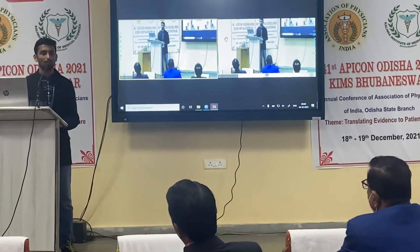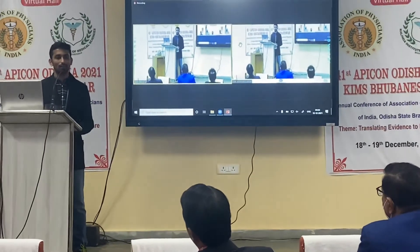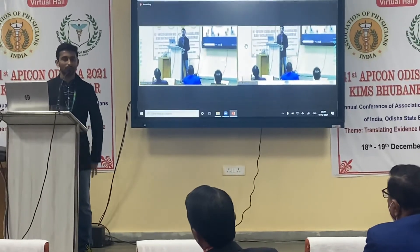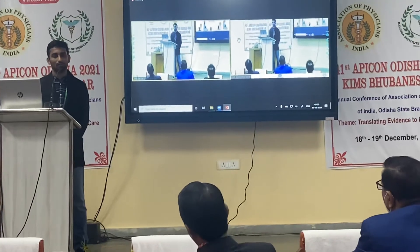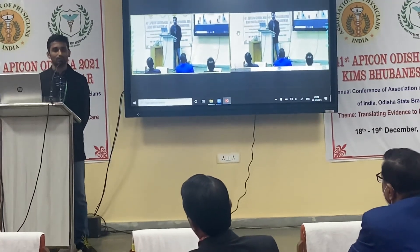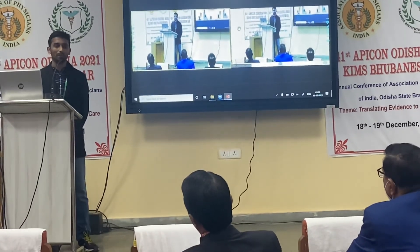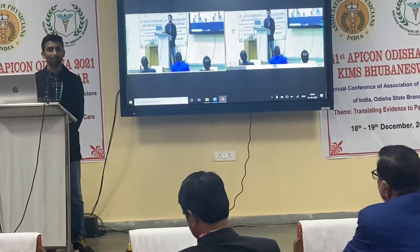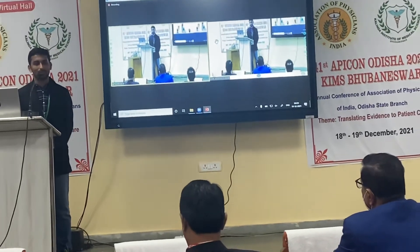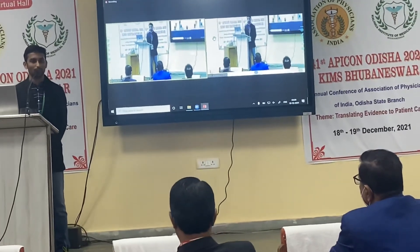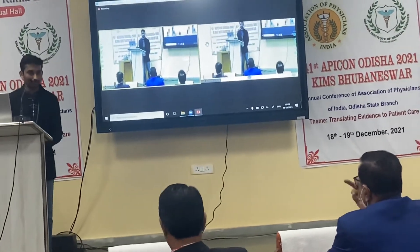The examiner emphasized that lean NAFLD is now an emerging and important concept in the field. The presenter agreed but noted that such patients are very few in number. The examiner confirmed that although the numbers are small, lean NAFLD does exist and is a growing area of research, before concluding the Q&A session.